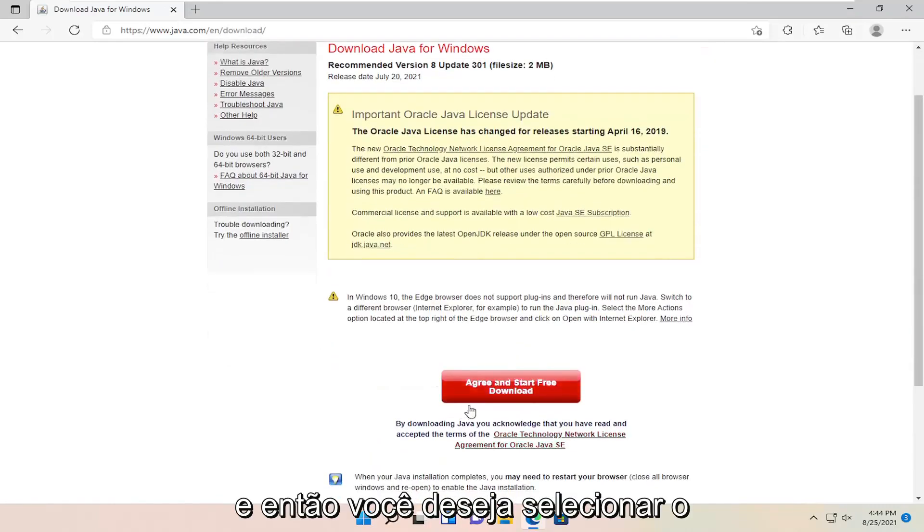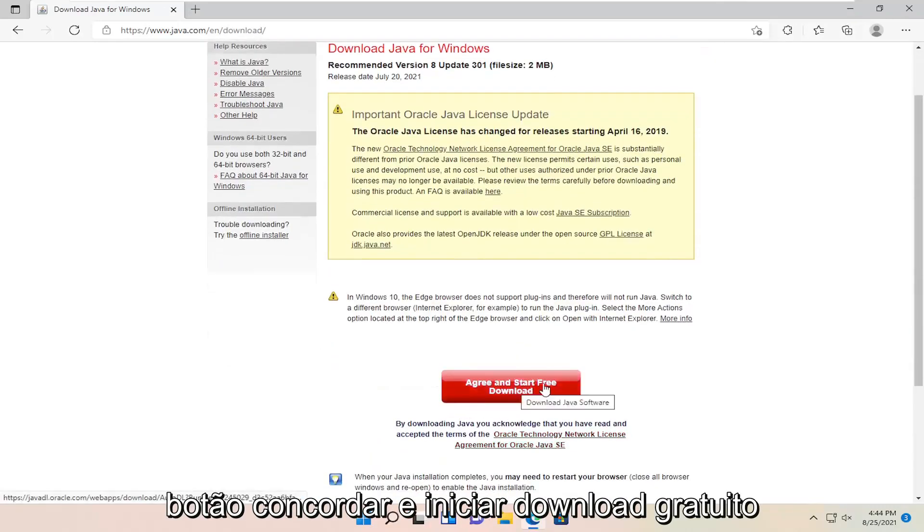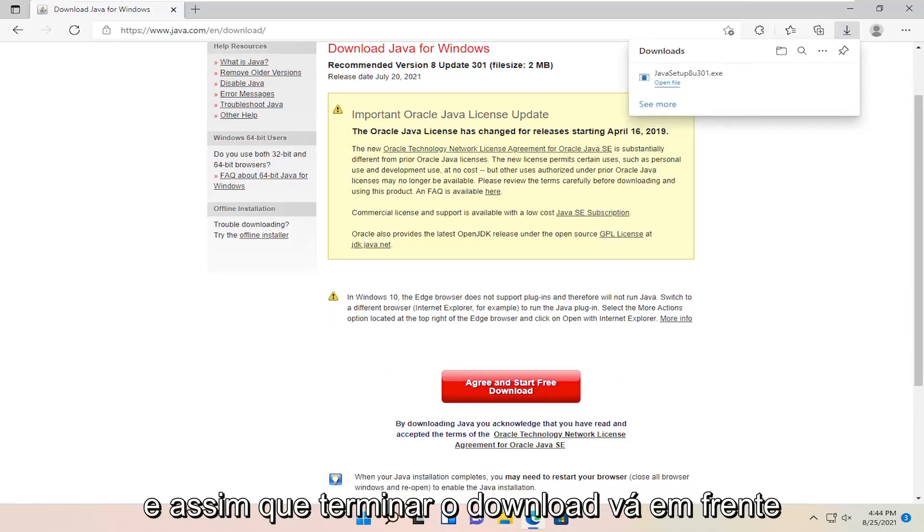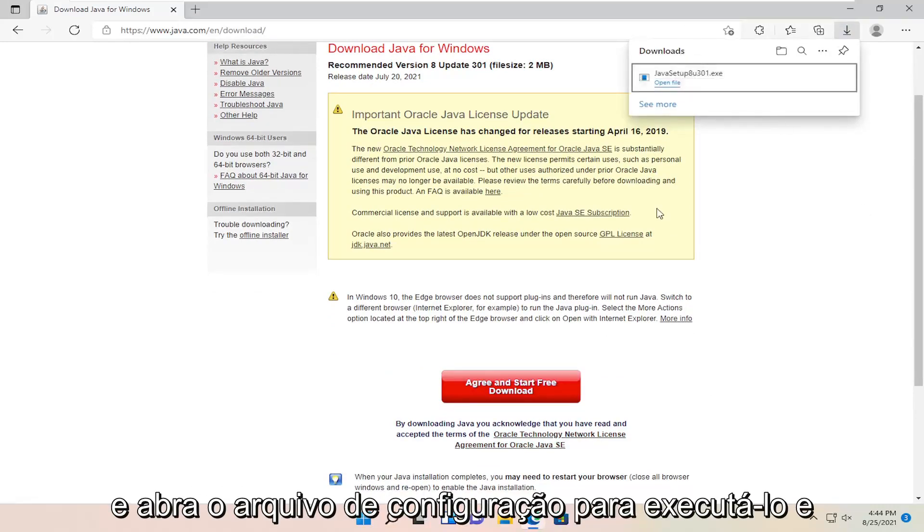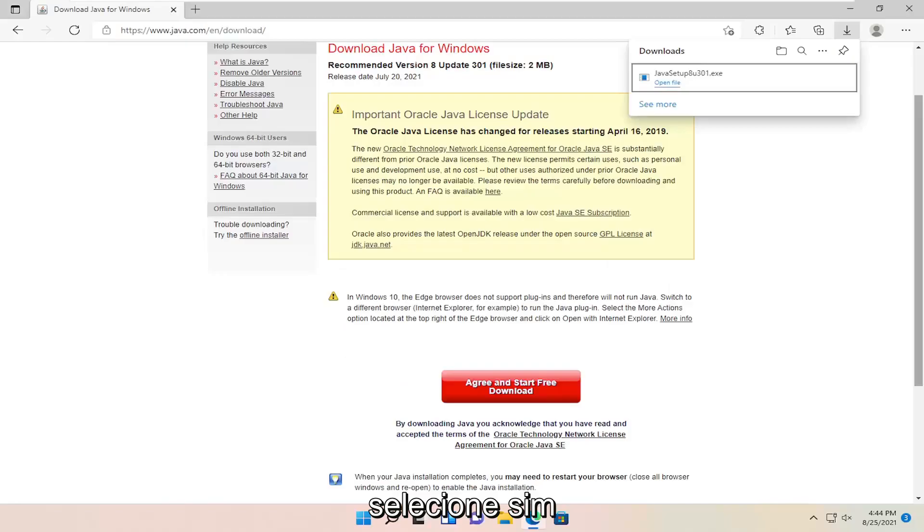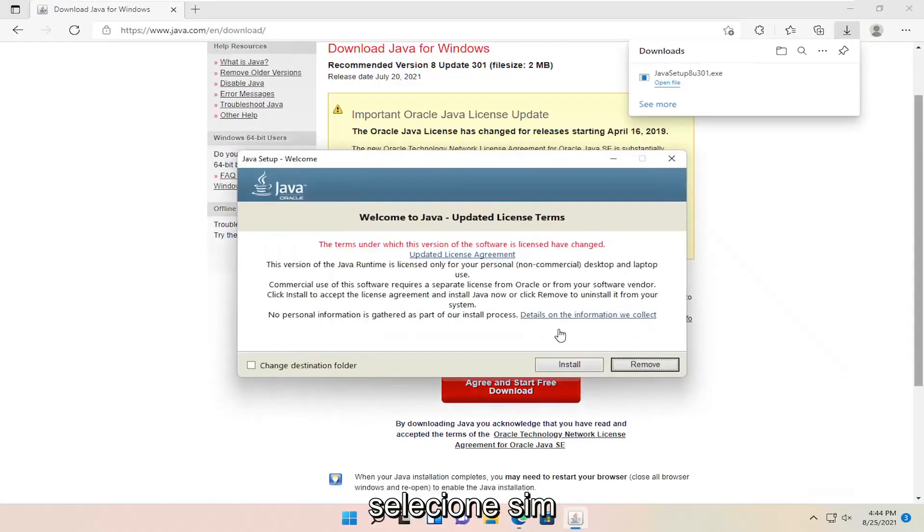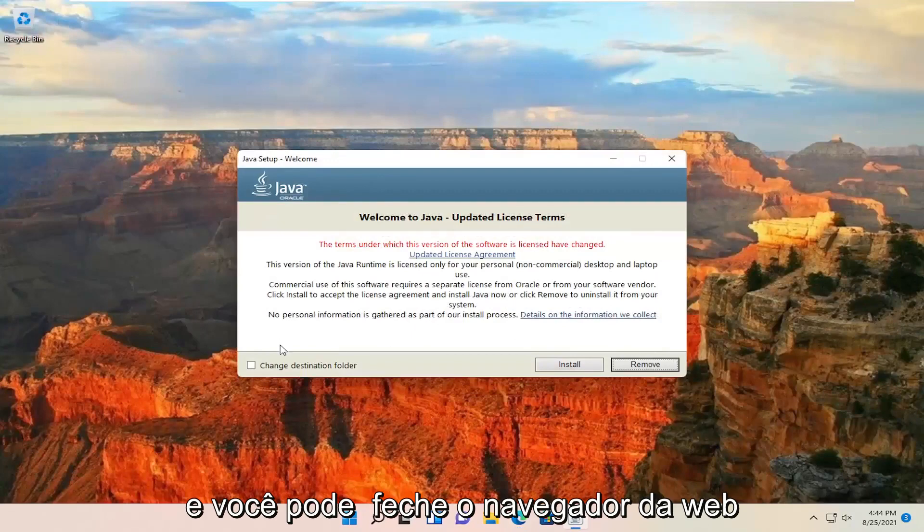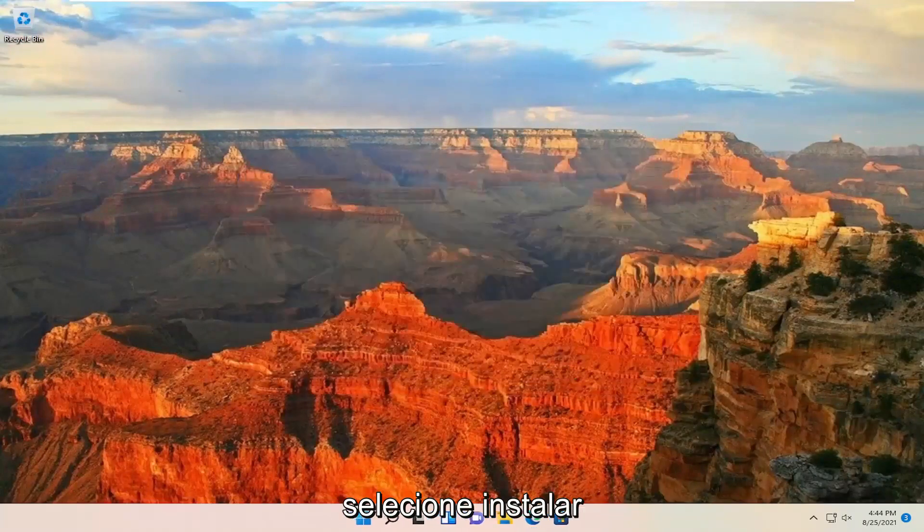And then you want to select the agree and start free download button. And once it's done downloading, go ahead and open up the setup file to run it. And select yes. And you can close out the web browser. Select install.